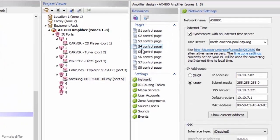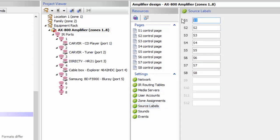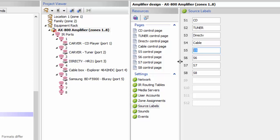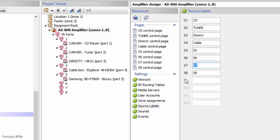These are the inputs on the back of your AX800 — source 1 through 8. We're going to label those sources by going down to source labels and entering the names of these devices. We'll add cable, and then add a Blu-ray player. Importantly, I'm putting Blu-ray on source 7 rather than source 5, because source 7 is a digital input — most Blu-ray players today no longer have RCA outputs. Now I've labeled all my sources and the AX800 knows what those sources are.